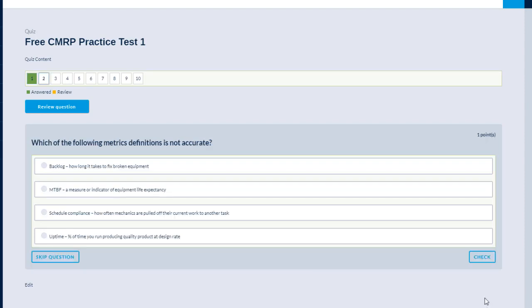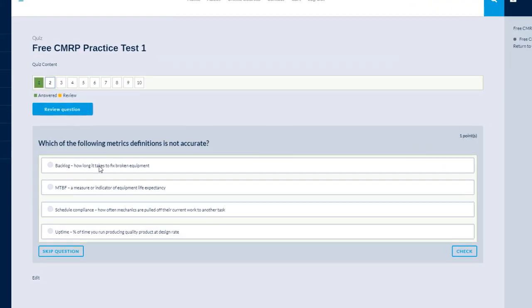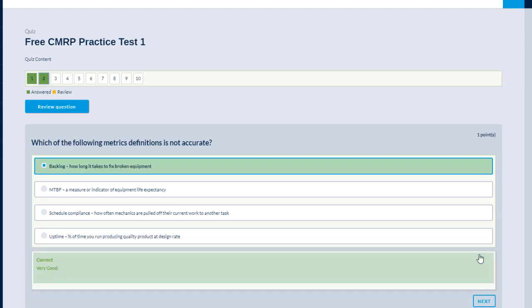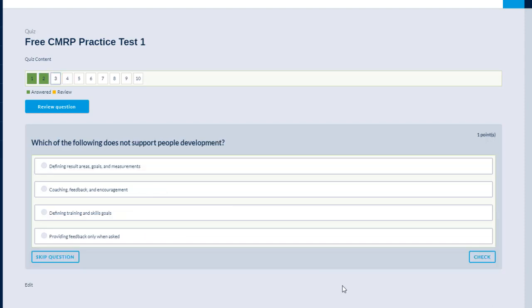Which one of the following metrics definitions is not accurate? A. Backlog. How long it takes to fix broken equipment? B. MTBF. A measure of or indicator of equipment life expectancy. C. Schedule compliance. How often mechanics are pulled off your current work to another task. D. Uptime. Percentage of time you run producing quality products at design rates. I think the correct answer is backlog. How long it takes to fix broken equipment. Next question.